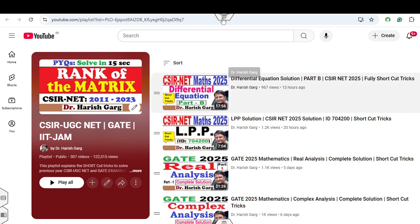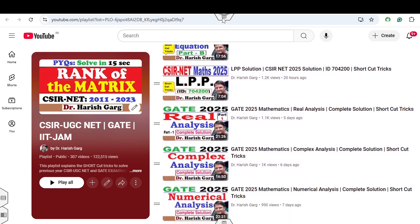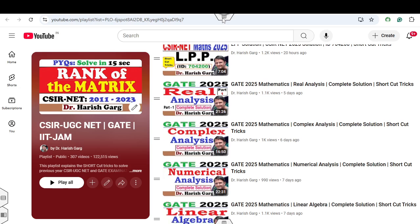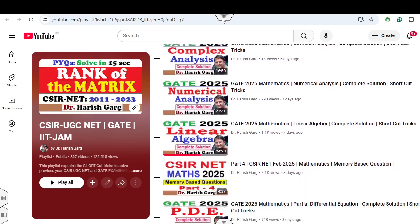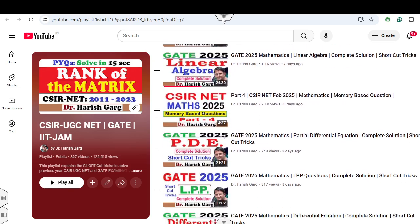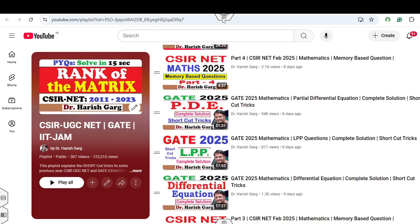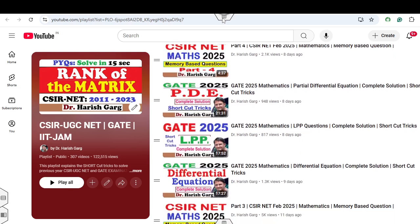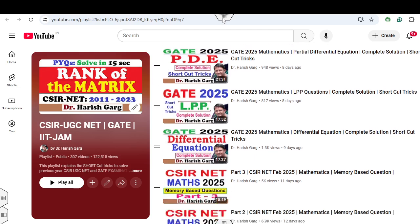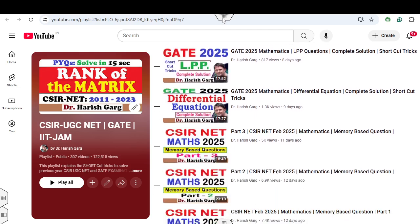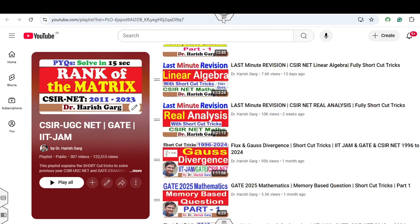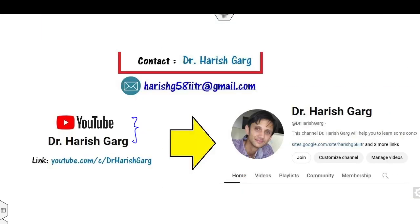In this playlist I have uploaded previous lectures on the CSIR NET 2025 and the GAY 2025 solutions. If you are new to my YouTube videos, you must scan and join my WhatsApp group — the link is already given in the video description — and you can subscribe to my YouTube channel as well. You can find various lectures, all explained with the help of shortcut tricks.